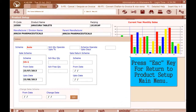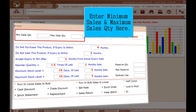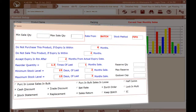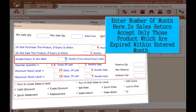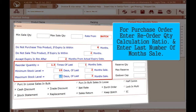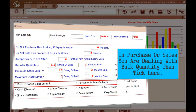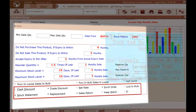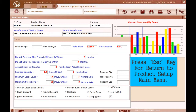Press Escape to return to the Product Setup main menu. Select the Terms option or press Alt+T. Enter the minimum and maximum sales quantity here. Select the expiry months as per your trading terms. Enter the number of months for sales return, accepting only those products that expire within the entered months. For purchase orders, enter the order quantity calculation ratio and the last number of months of sales. Enter the minimum stock level, reserve quantity, maximum reserve quantity, and godown capacity quantity here. If you are dealing with bulk quantity in purchase or sales, tick here. As per your trading terms, tick or untick options — for example, if you do not want to apply cash discount or trade discount, untick those options.